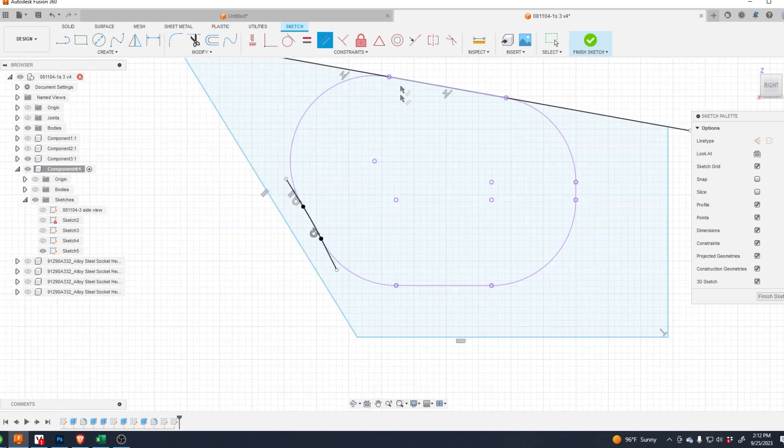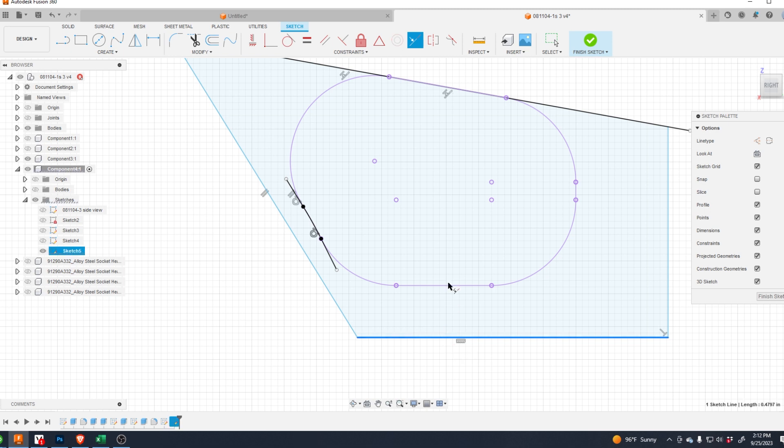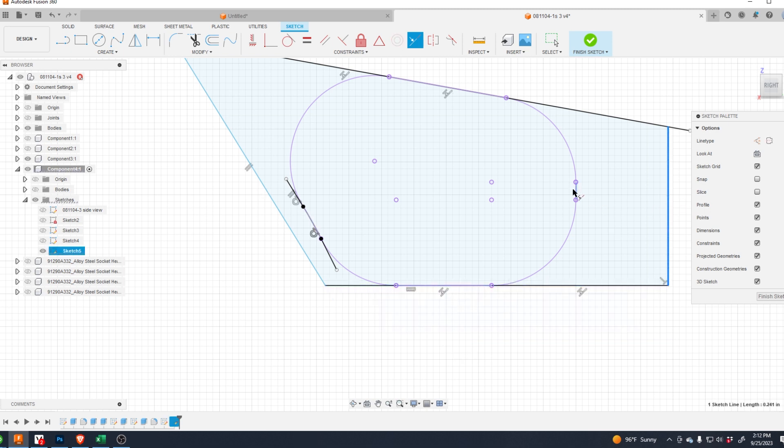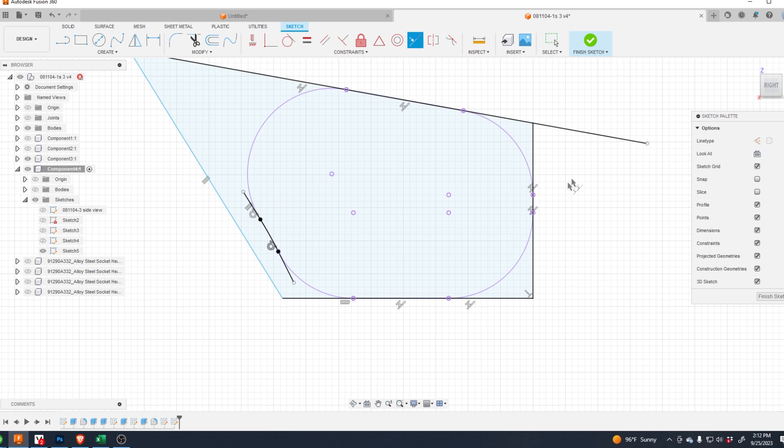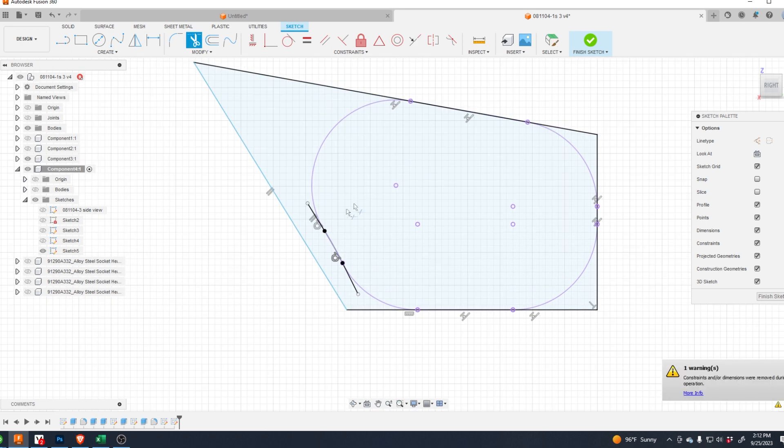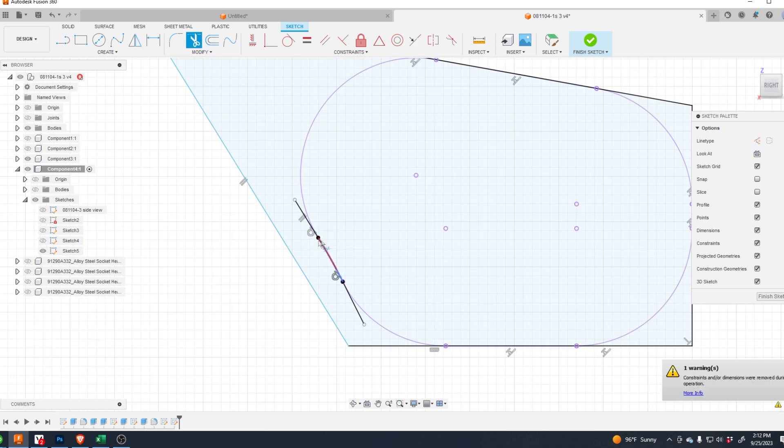This and let's do another co-linear line, co-linear line. Let's trim what we don't need, and something happened here so I got to fix this again.